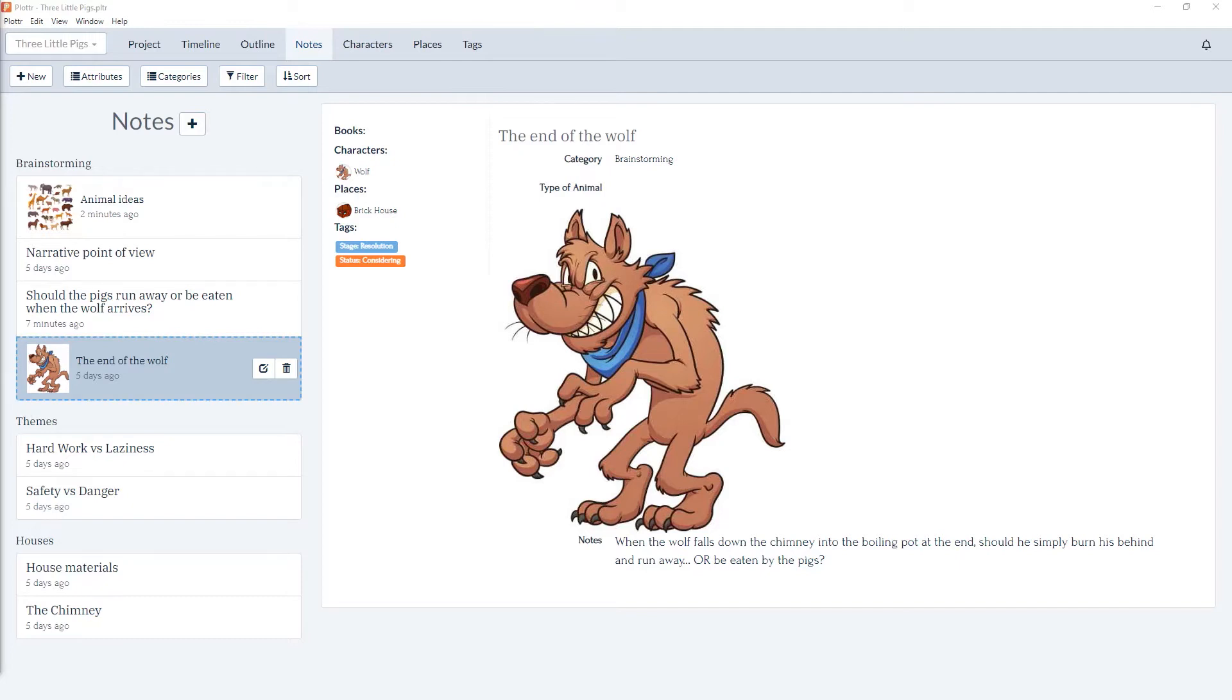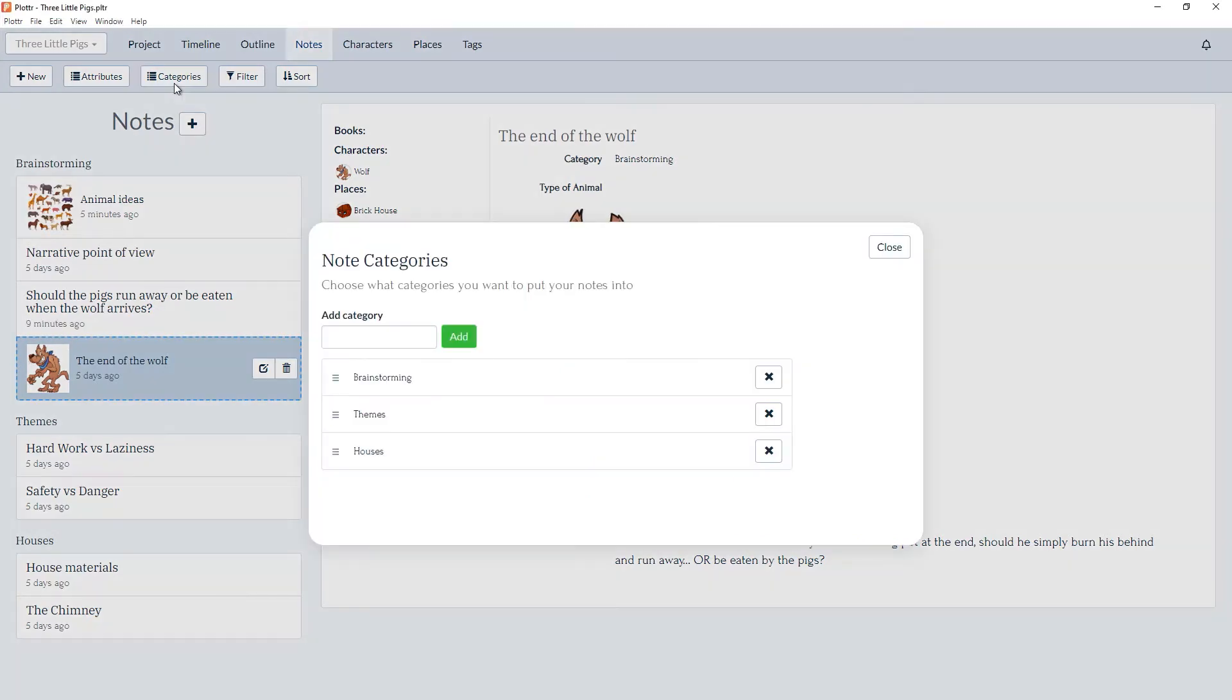But we can edit, add, or delete these categories as we'd like through the categories button in the notes toolbar. When we click on the button you'll see the three categories we've already created: brainstorming, themes, and houses.